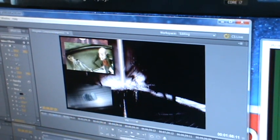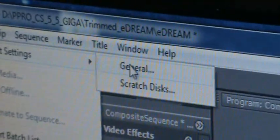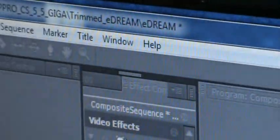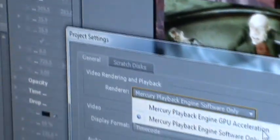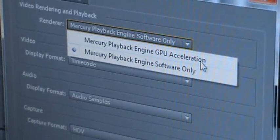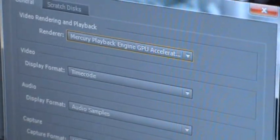Now we're going to switch to GPU processing. I go to my project setting, go general, I switch to GPU acceleration.